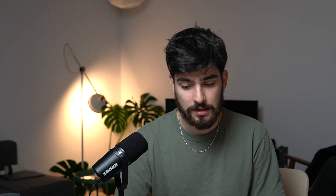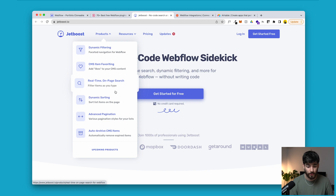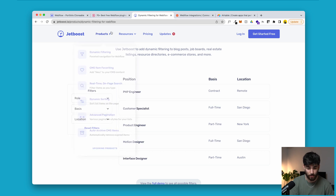Another very powerful example of widgets and plugins is Jetboost. Jetboost is very similar to Elfsight but more dedicated to Webflow and the no-code community. Some product examples are similar to FN Suite attributes: dynamic filtering, CMS item favoriting, and real-time on-page search — which you can also do with attributes. Jetboost and FN Suite attributes are very similar in their capabilities, but personally I do think FN Suite is more capable with more options. Keep in mind that FN Suite is free for the majority of their projects while Jetboost is not.